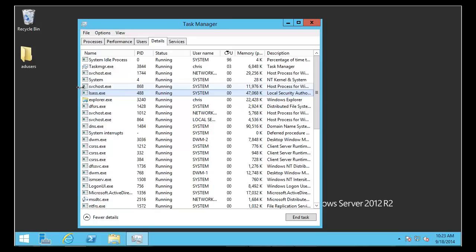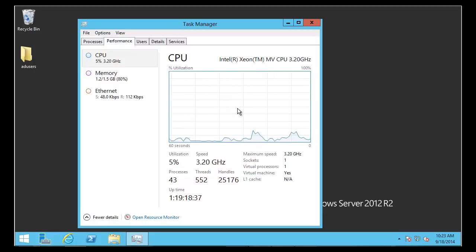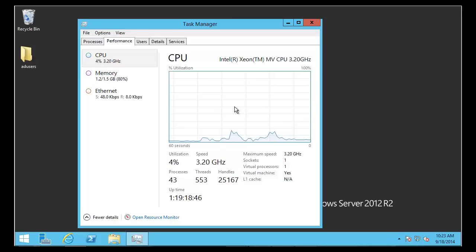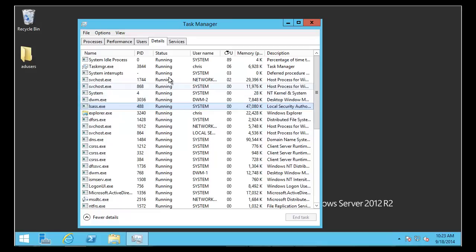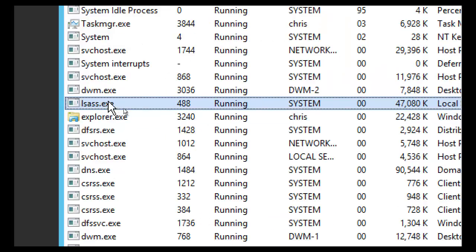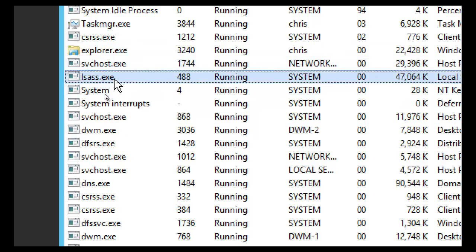Typically when this starts to come up, we have a high performance impact to a domain controller — usually in CPU — that can also traverse over to disk latency issues, depending on how much memory you have. Most of the time when you have issues with a domain controller running slowly, you're first going to notice it in CPU. When you go into Task Manager to figure out why it's running slow, you're going to find this LSAS.exe process — it is an in-memory process and is Active Directory on a domain controller.